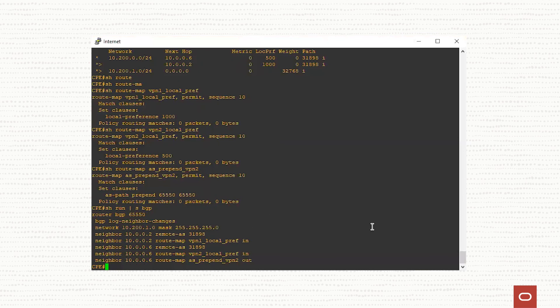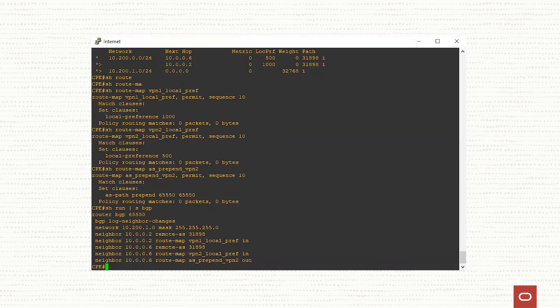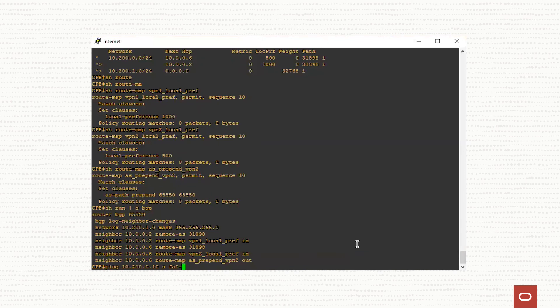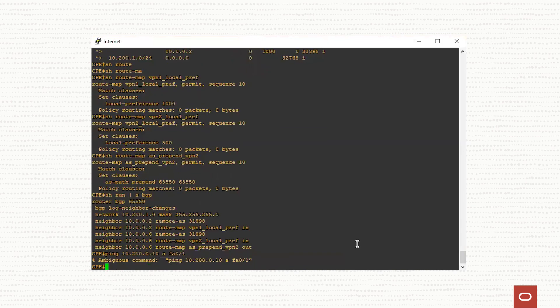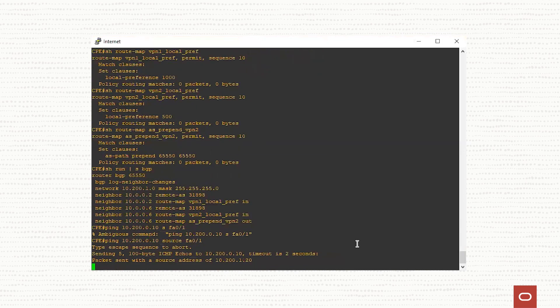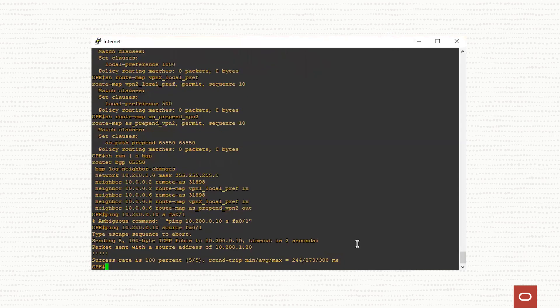We should have traffic in the good condition. In this moment, let's ping the other part, 10.200.0.10. I will use ping 10.200.0.10 with a source of fast ethernet 0/1, which is an interface inside my internal network. Source fast ethernet 0/1. We have 100% traffic ready.